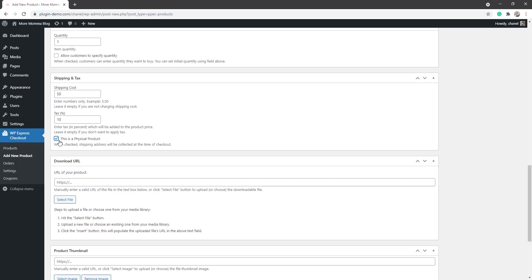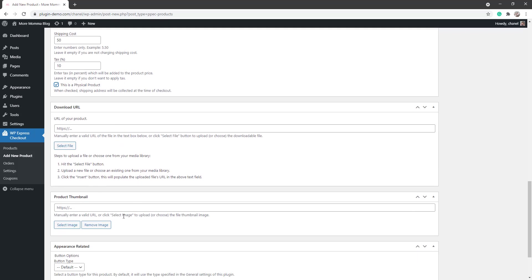So just make sure you do check that when selling a physical product. If you've got a download URL, this is specifically used for digital products, but maybe your physical product includes a download URL as well. You can add that by selecting the file. Product thumbnail, I'll quickly select that image of the lounge just to add that in to make my product a little bit nicer, and that gives the customers an idea of what they're actually purchasing.